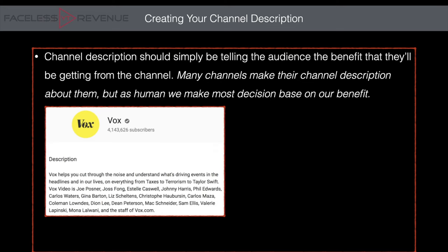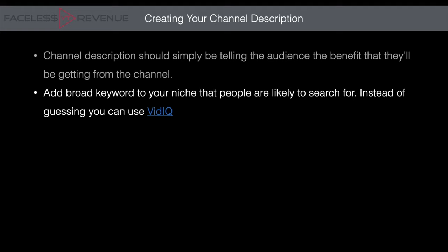For example, Vox says: 'Vox helps you cut through the noise and understand what's driving events and the headlines — everything from taxes to terrorism to Taylor Swift.' They start straight with 'Vox helps you' — here's what you're going to get, here's why you should subscribe. Benefit, benefit. We want our channel description to simply tell the audience the benefit they'll be getting, and we want to add broad keywords from our niche that people are likely to search for.